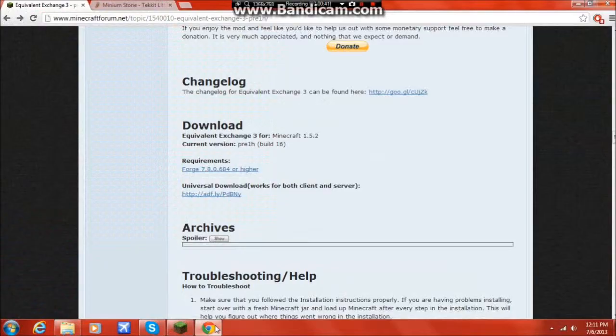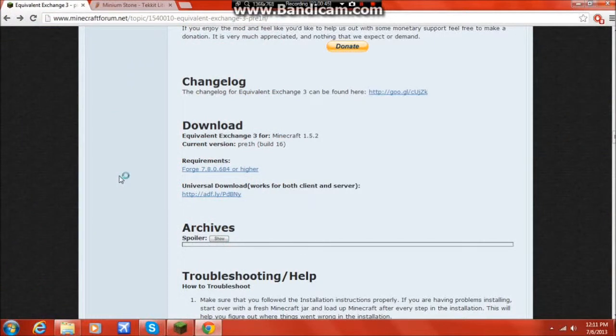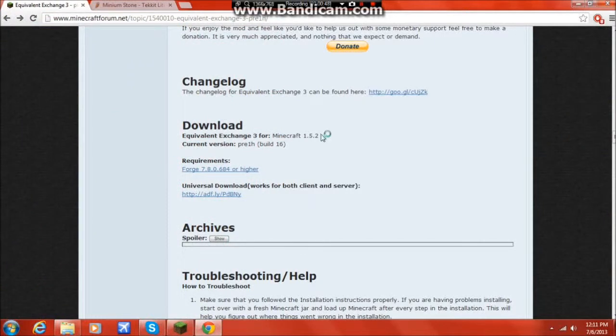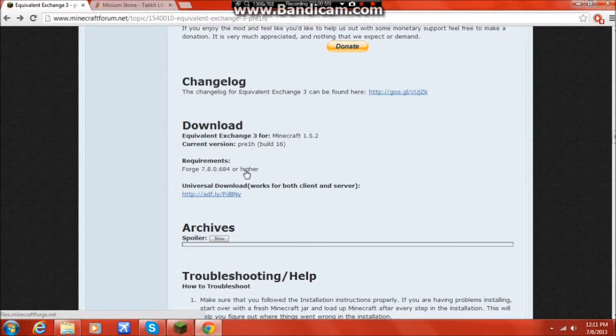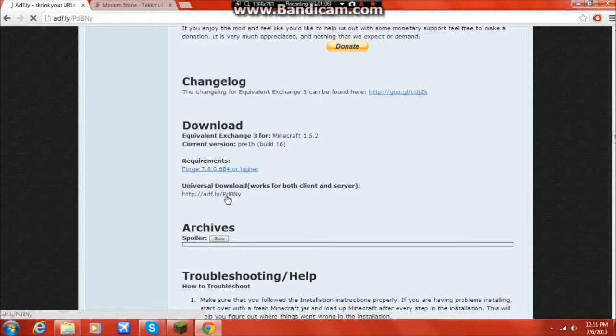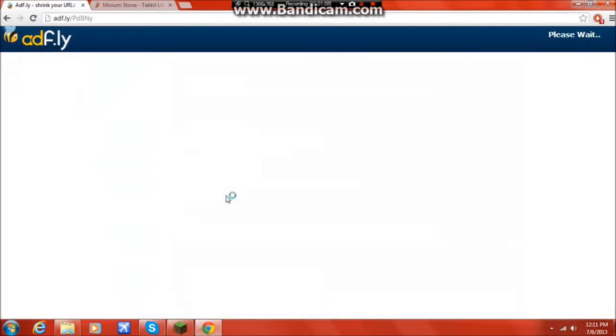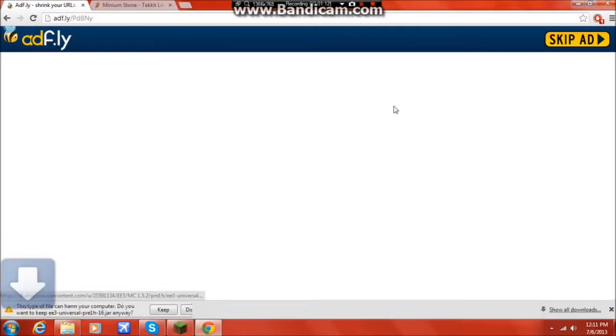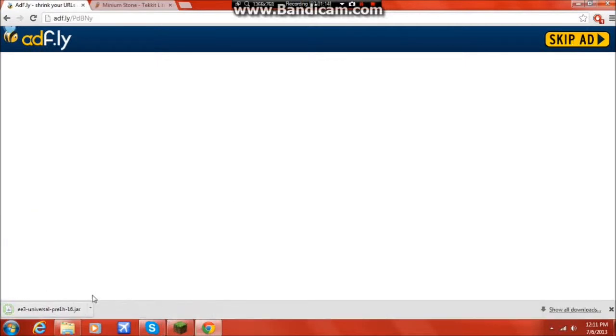So the link for this site will be in the description. Make sure you follow the requirements. This will be for Minecraft 1.5.2. So you want to get this Forge or higher first, and then you install that Forge, and you can use my tutorial that I have on installing Forge. And then when that's done, you hit the Universal Download. And then download it.